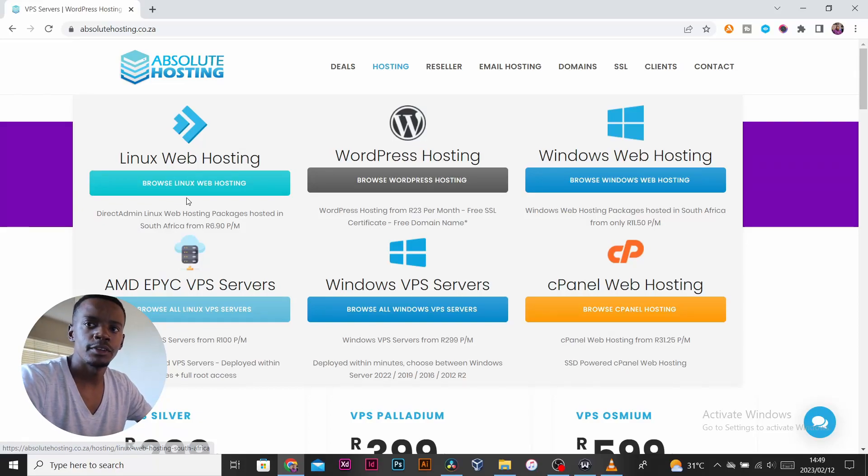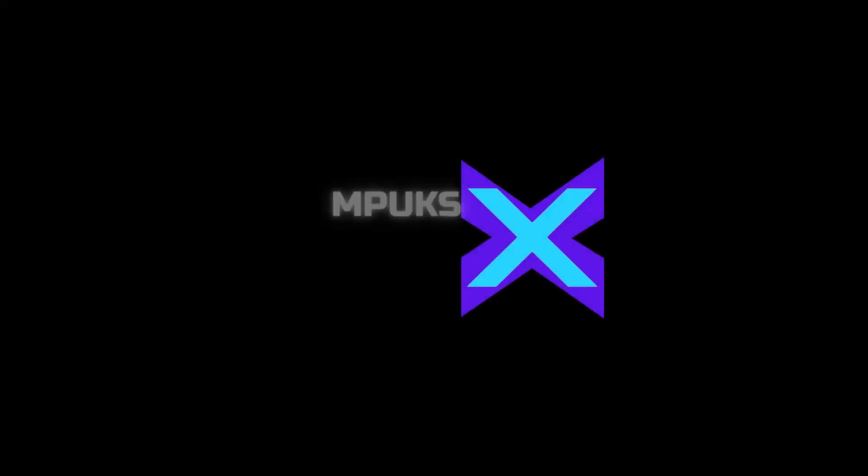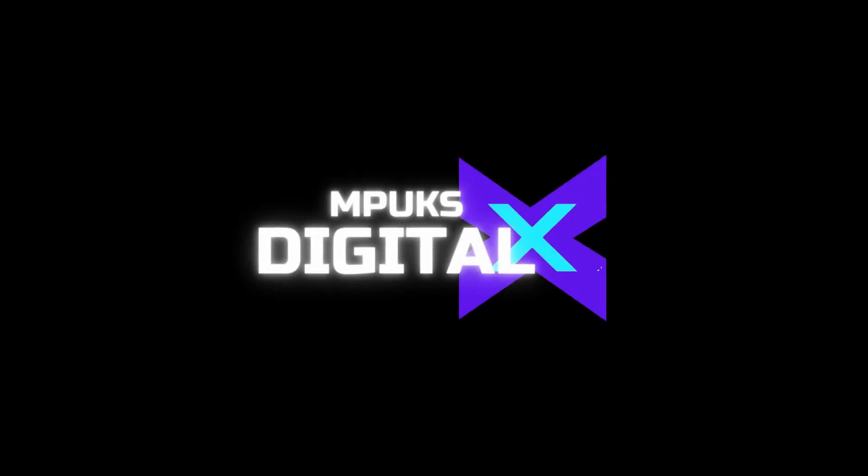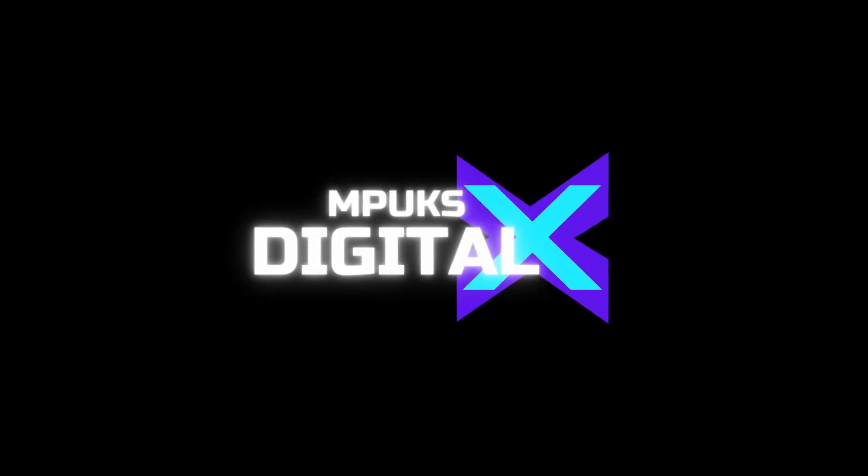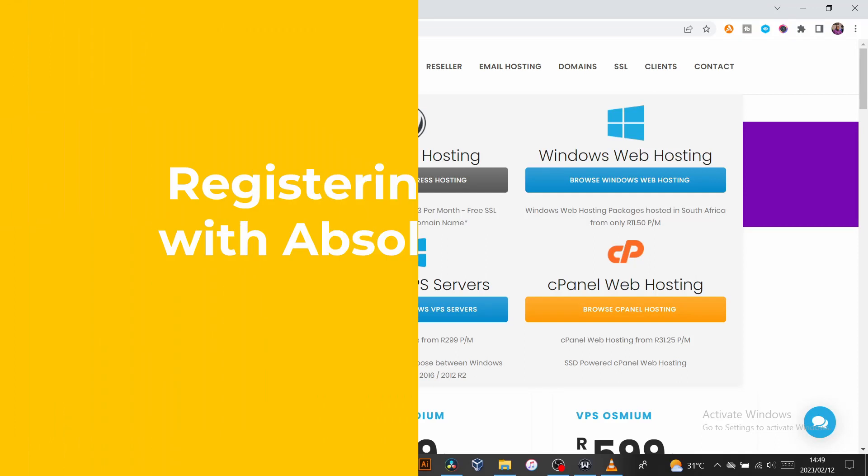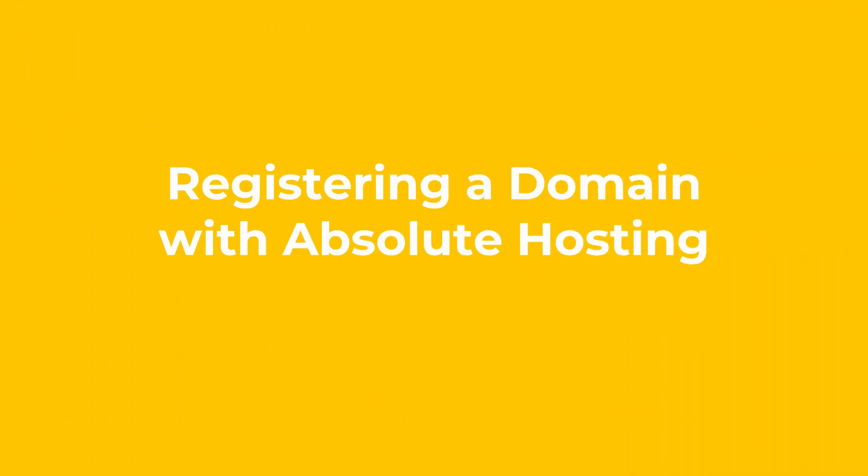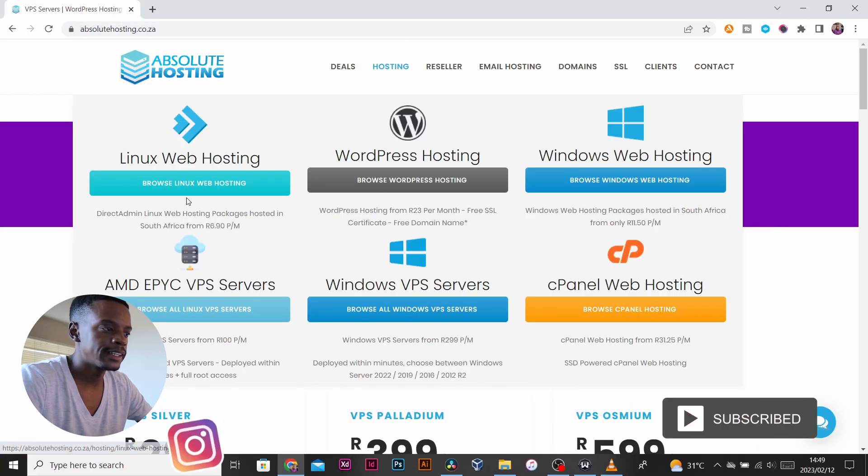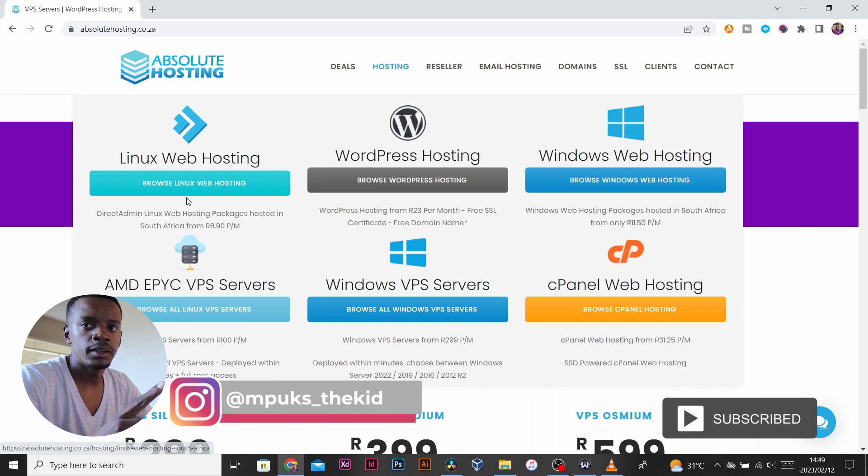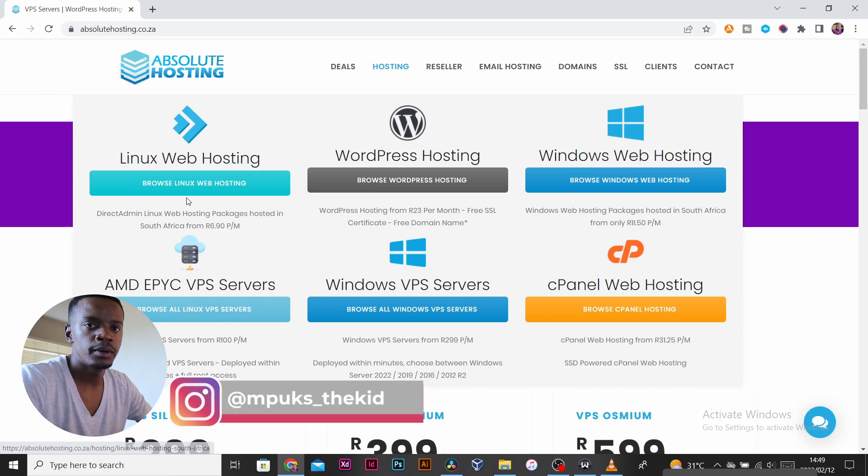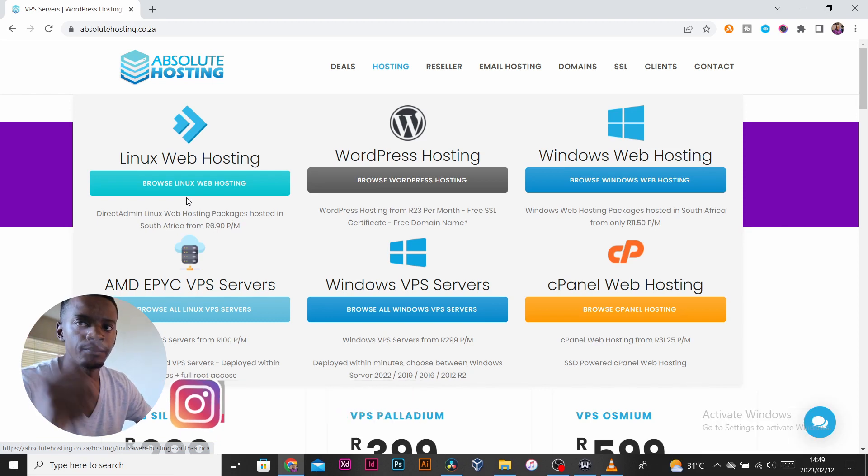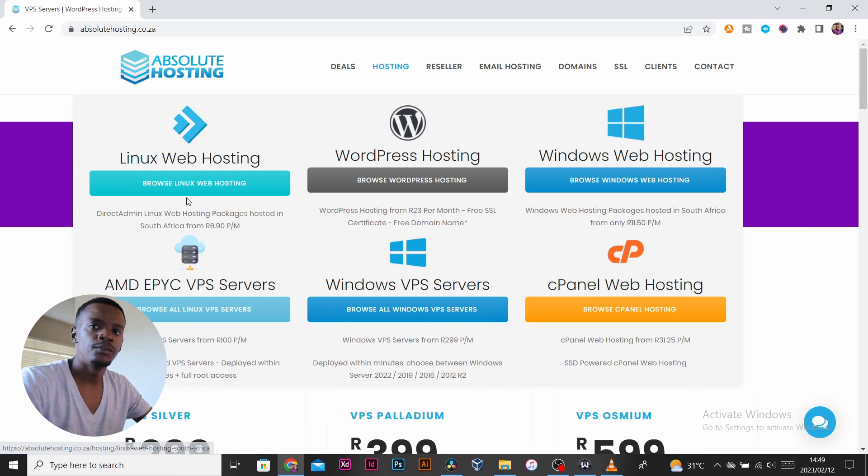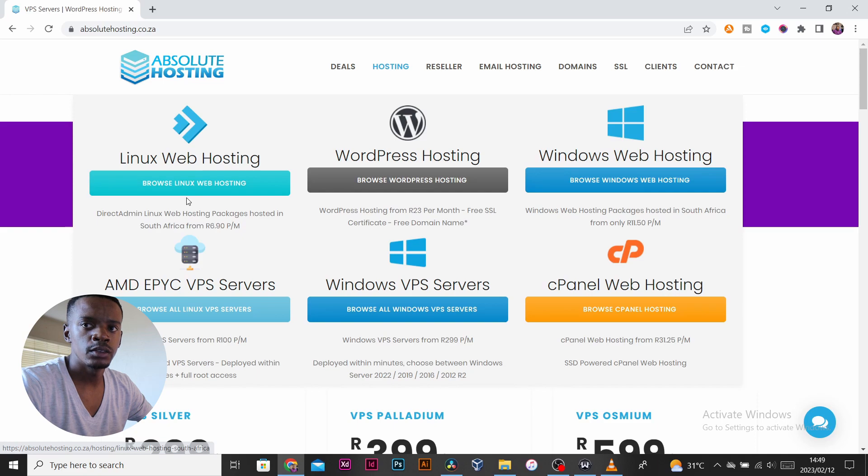What's up guys, welcome to another video. Today we'll be registering a domain with Absolute Hosting. That's the cheapest option we have currently. If you didn't watch my previous video about comparison, I'll link it up here so you can check that out.